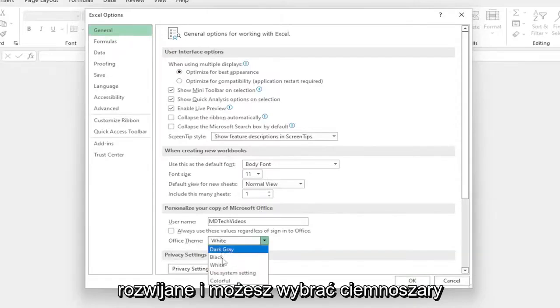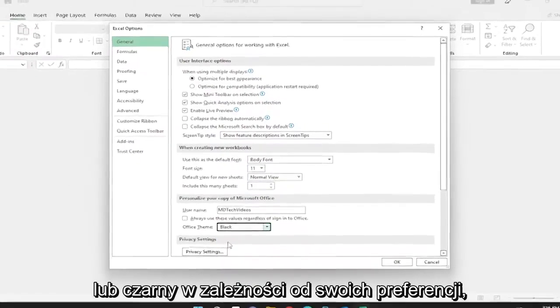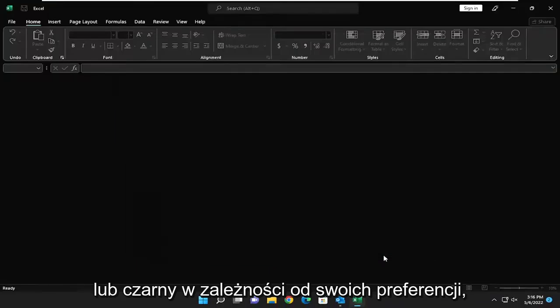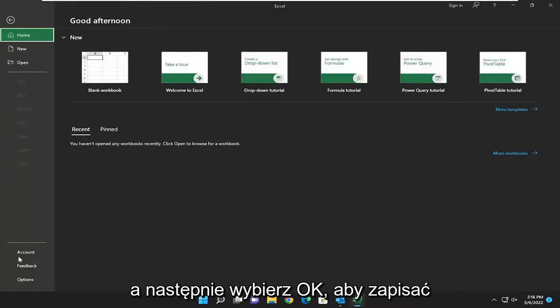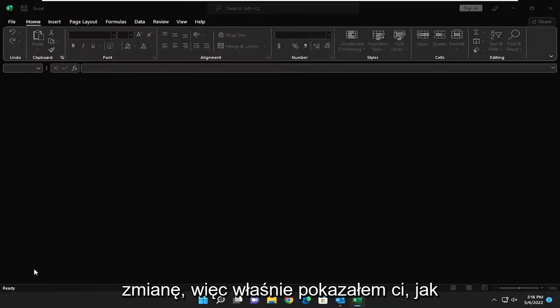You can either select dark gray or black, depending on your preference, and then select OK to save the change.